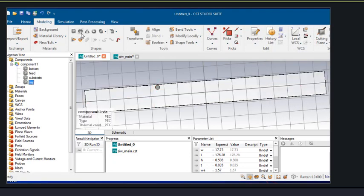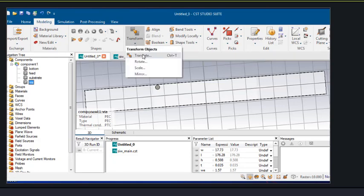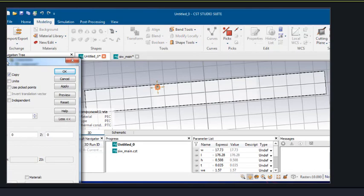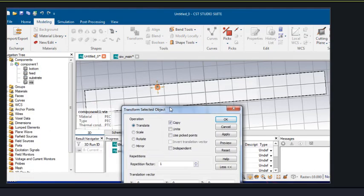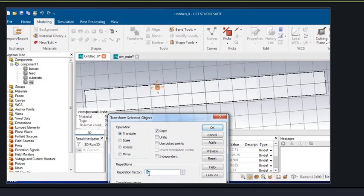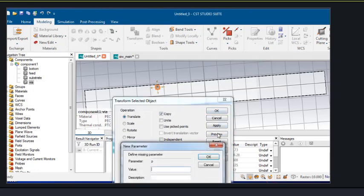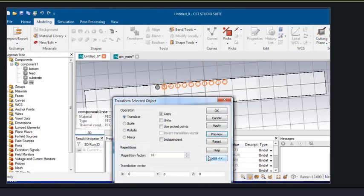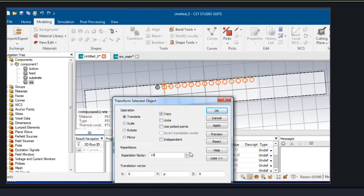Now since one via hole is generated, we can transform and create multiple via holes. Here P denotes the spacing between consecutive via holes, which is 4.95 mm. We will set the repetition factor to 13 or 14.